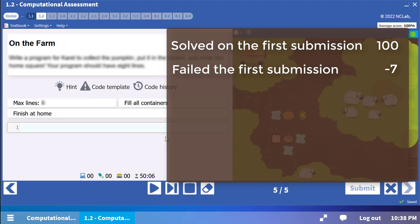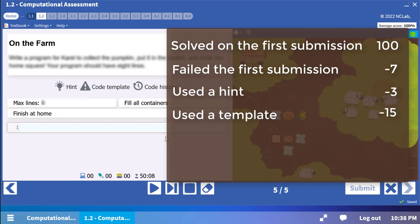There is a small deduction for using the hint and a larger deduction for using the template. The tools are there for you to use if you need them, but try passing without them first.